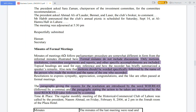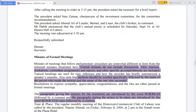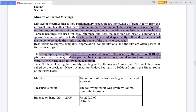Minutes of formal meetings do not include discussions. In formal meetings, only motions, resolutions, committee assignments, and reports are included — not the lengthy discussions found in informal meetings.